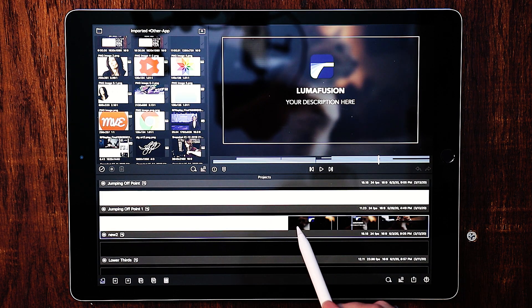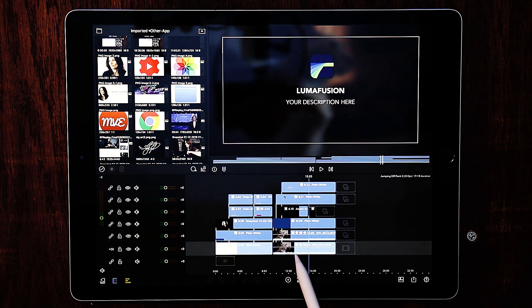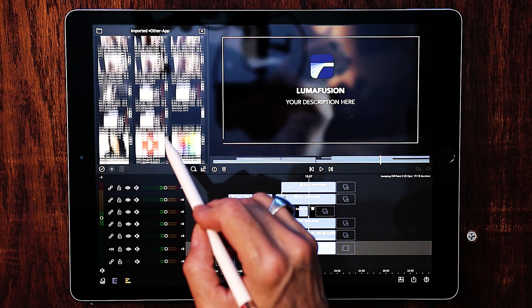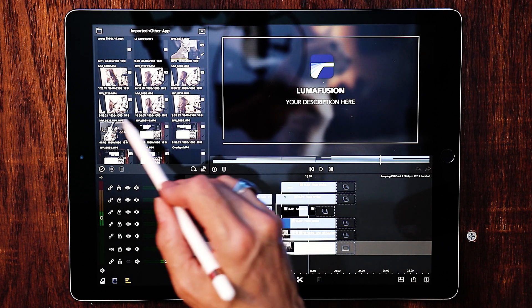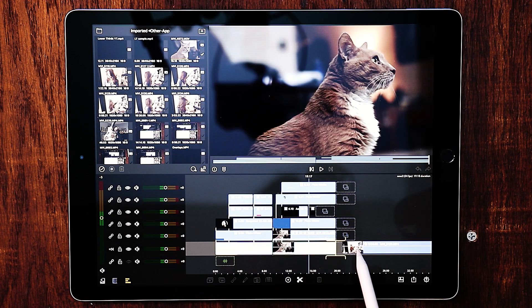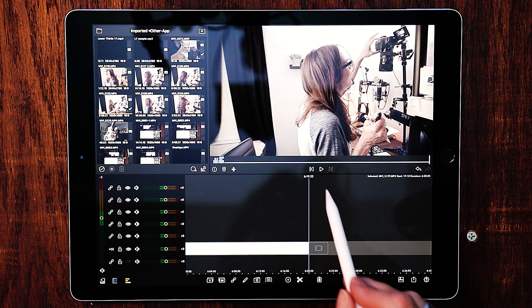Let's go ahead and open this up. From here, all I would have to do is just drop in my new video and start right off.